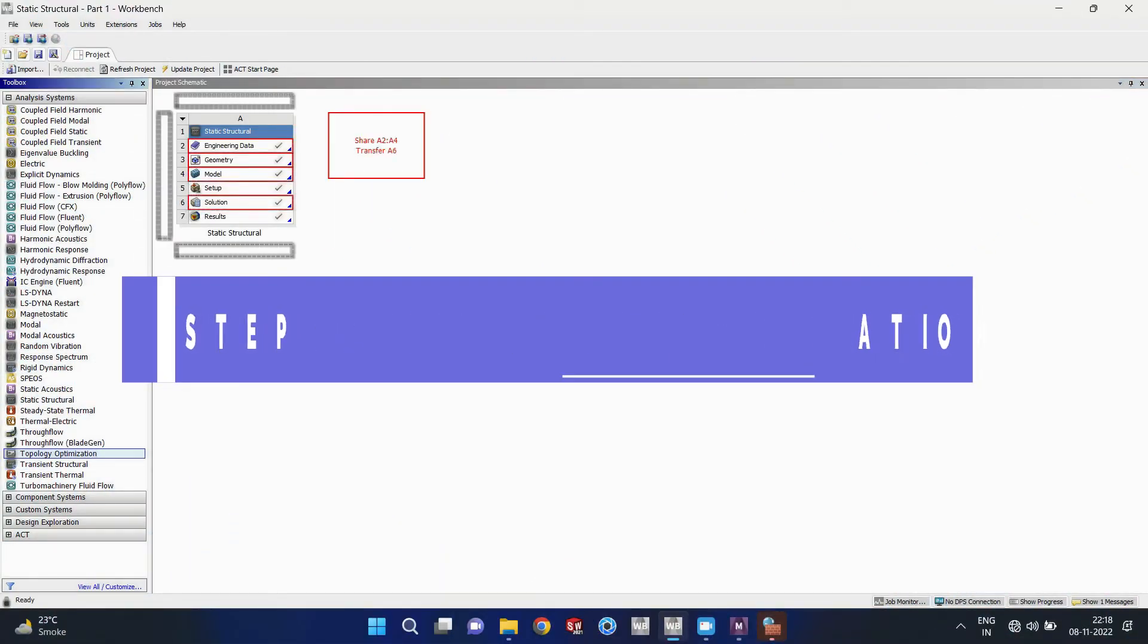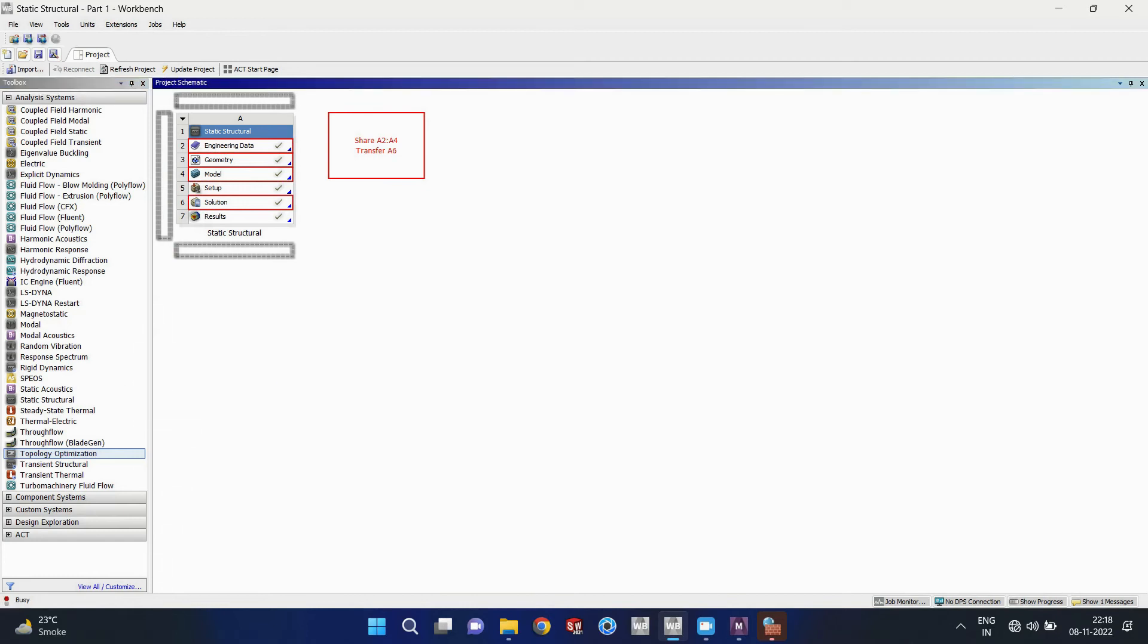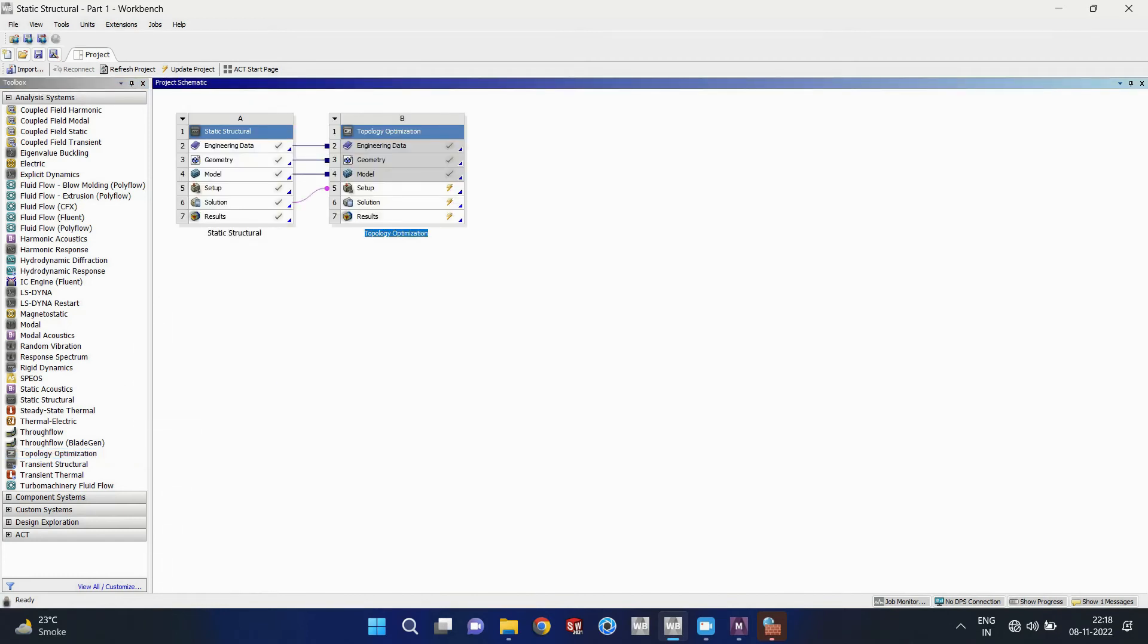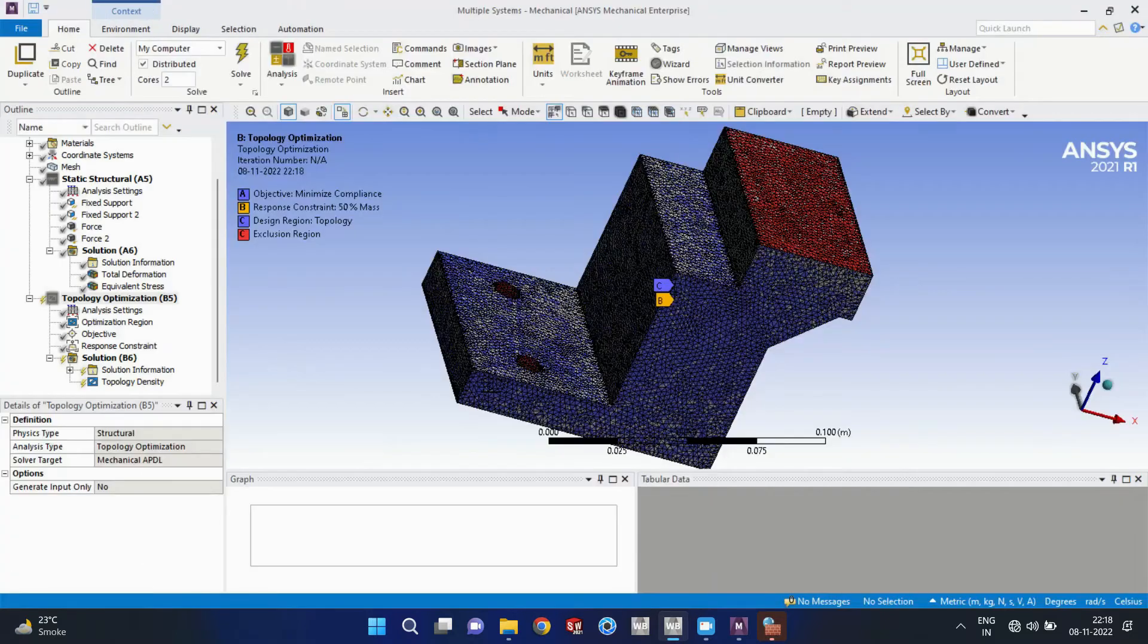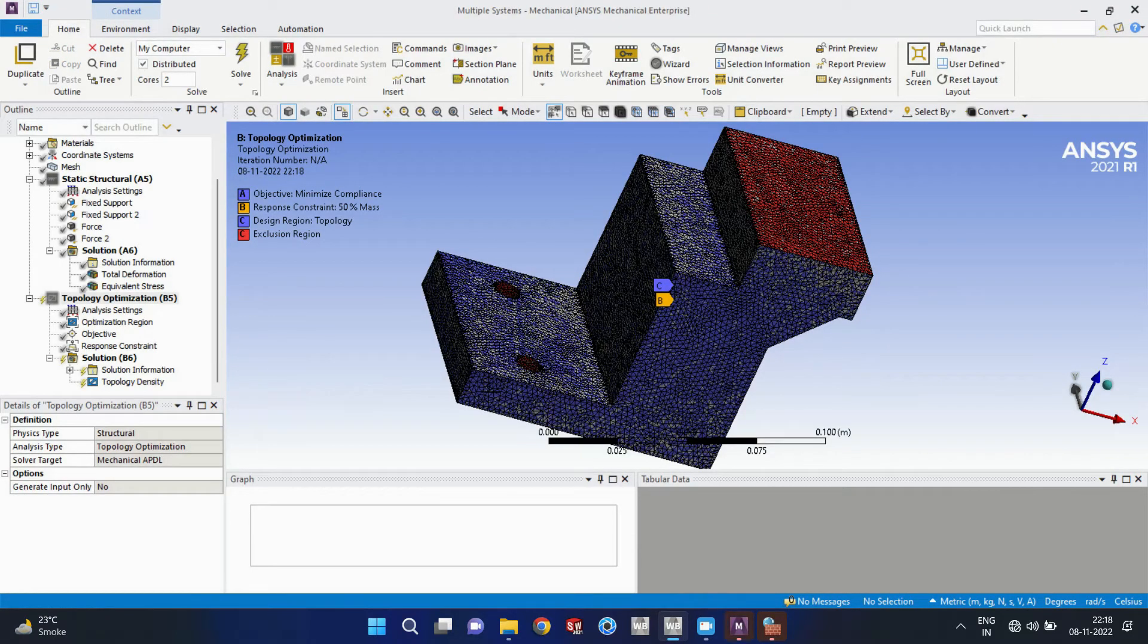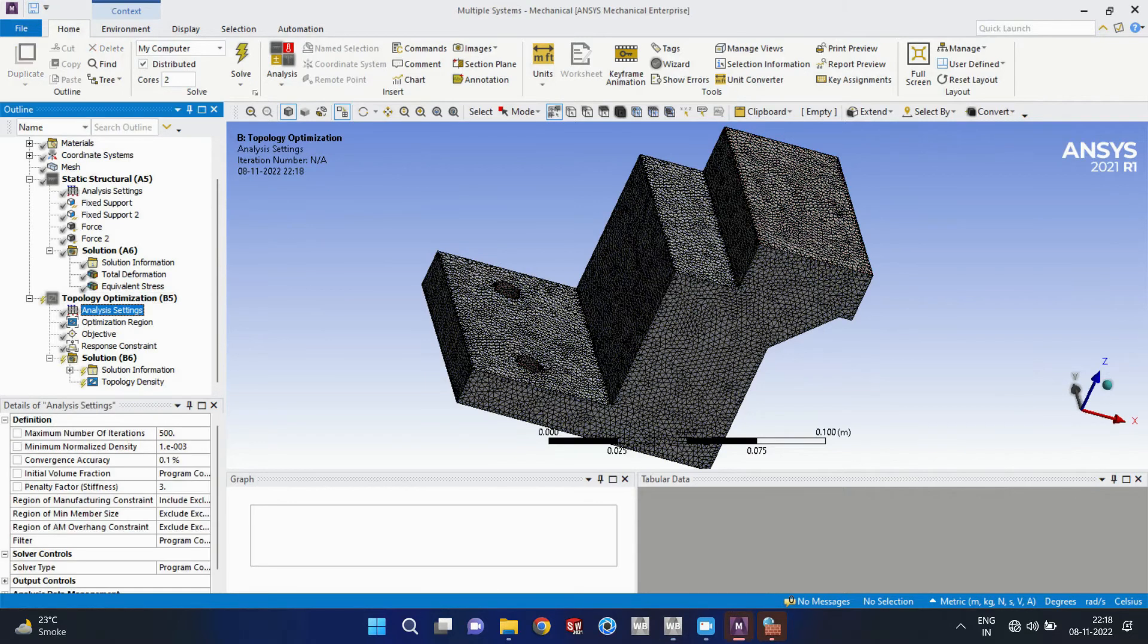So now we will proceed for step 3, that is topology optimization. For that we will take topology optimization module and that we will put on the solution tab. So it will link.